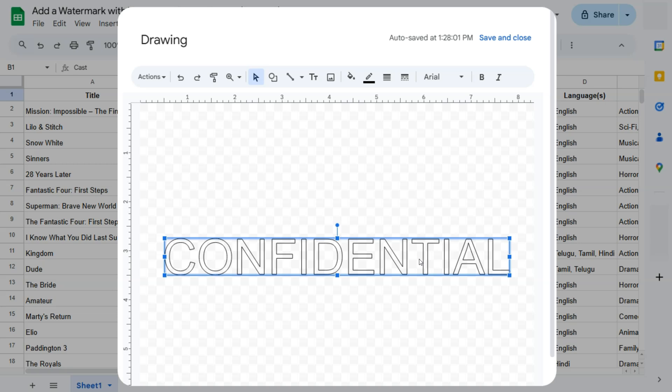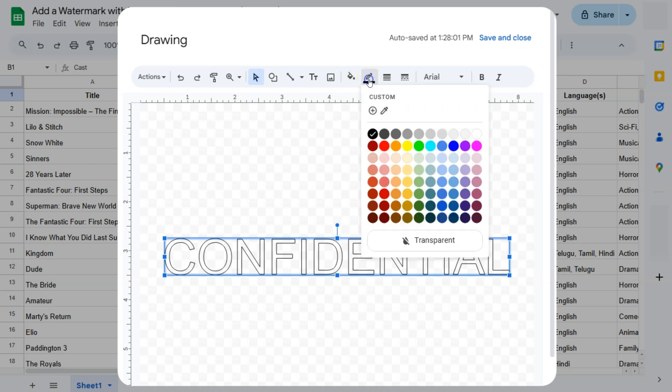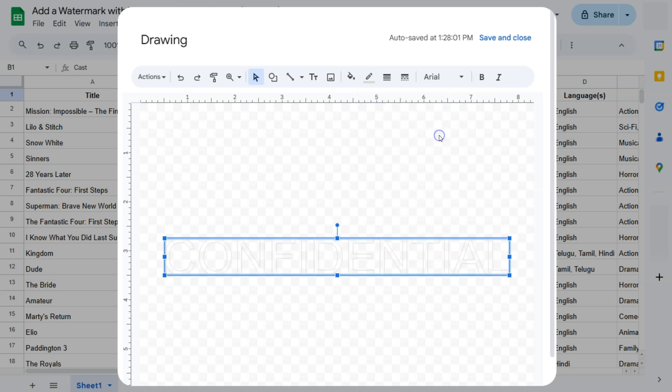And change the border color just next to our fill color right here. Select that and choose a light gray color. And there you have it.